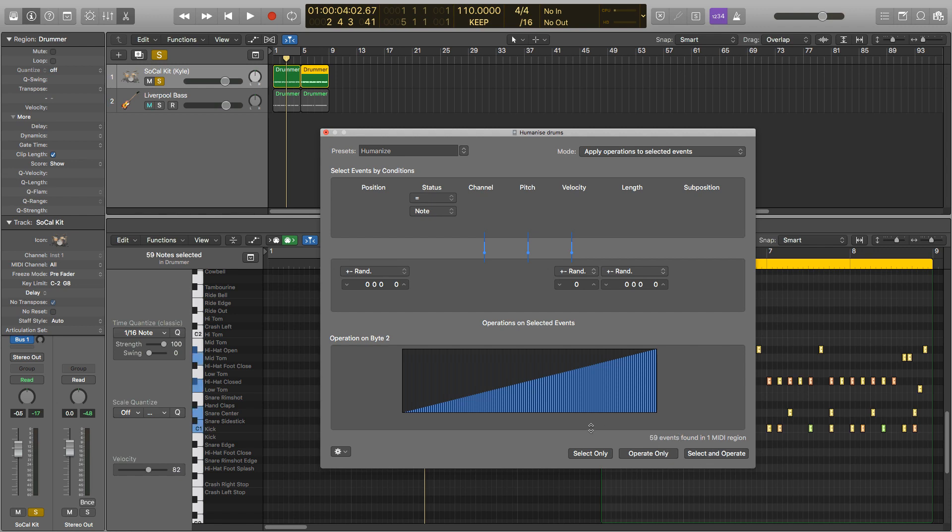The values we'll be looking to humanise will be the position, velocity and length, and in order to do that we'll be using these parameters down here. So on this parameter here, which when is on plus or minus random, we'll either increase or decrease your value by a random amount between the number you've chosen. So if we increase it to 10 here, it will increase or decrease the position by between minus 10 and 10 units. So I'll basically nudge a note to the left or the right ever so slightly.